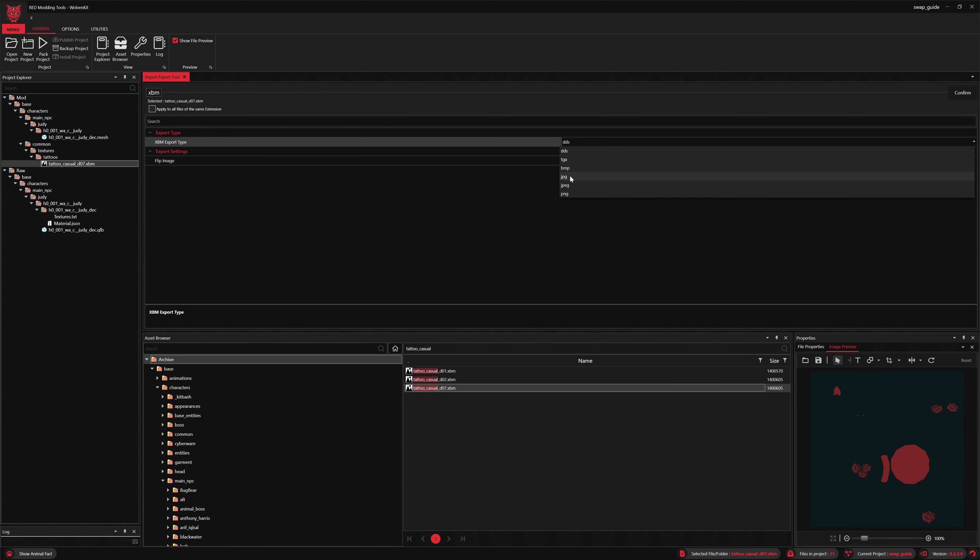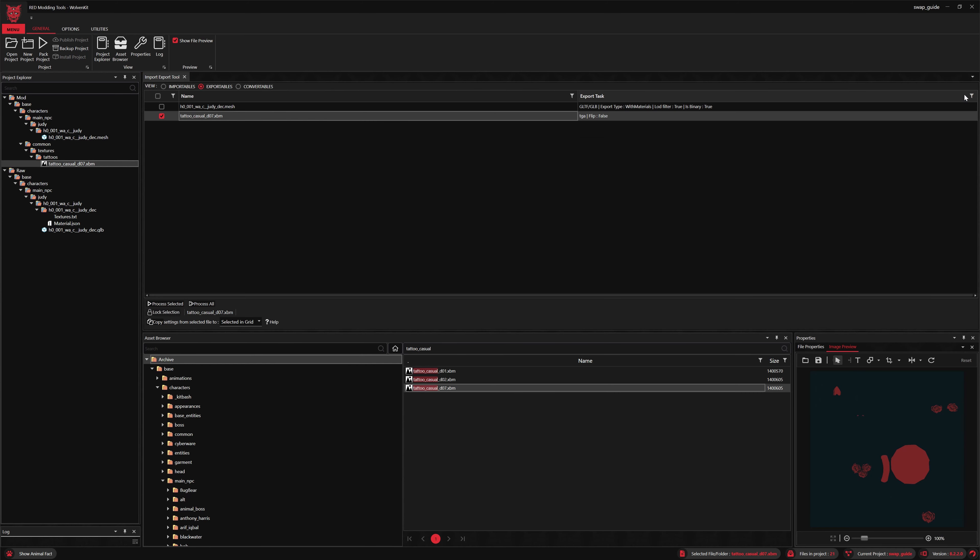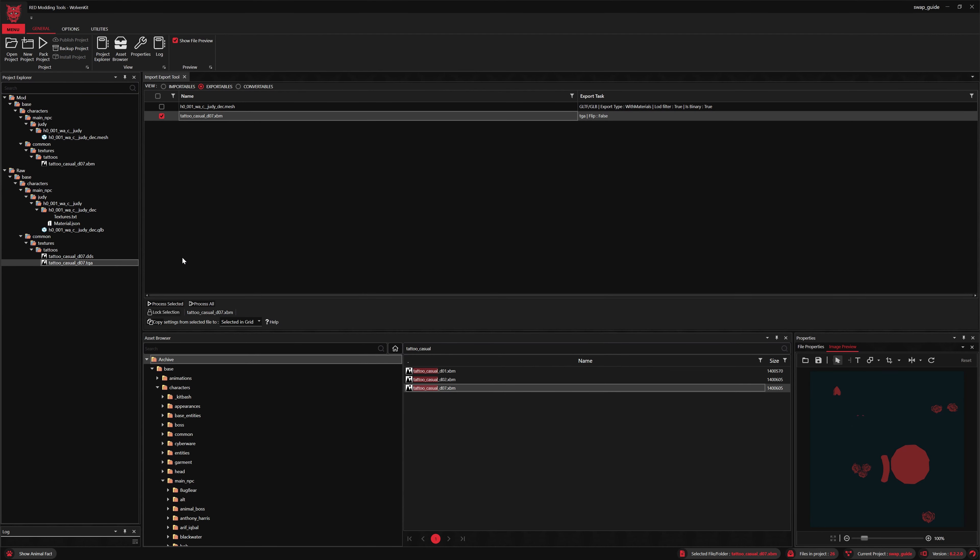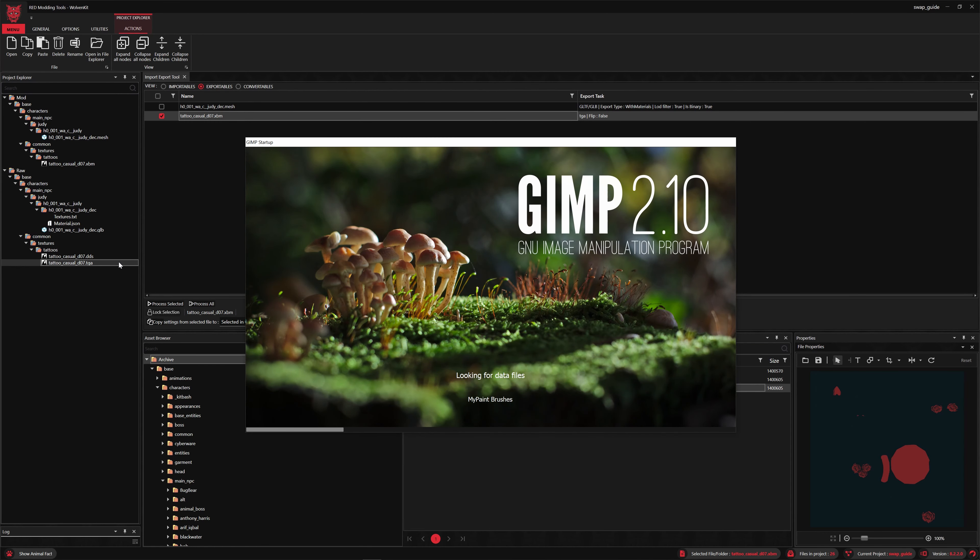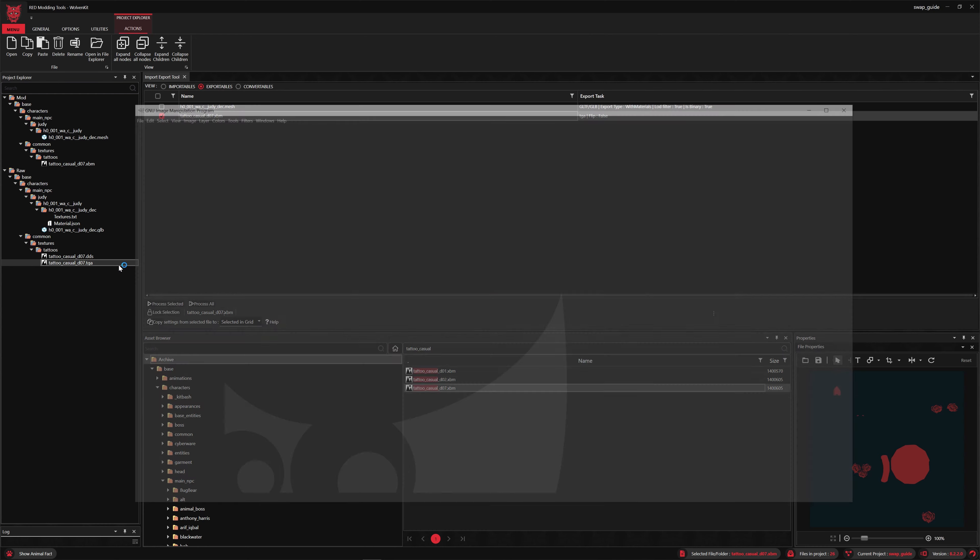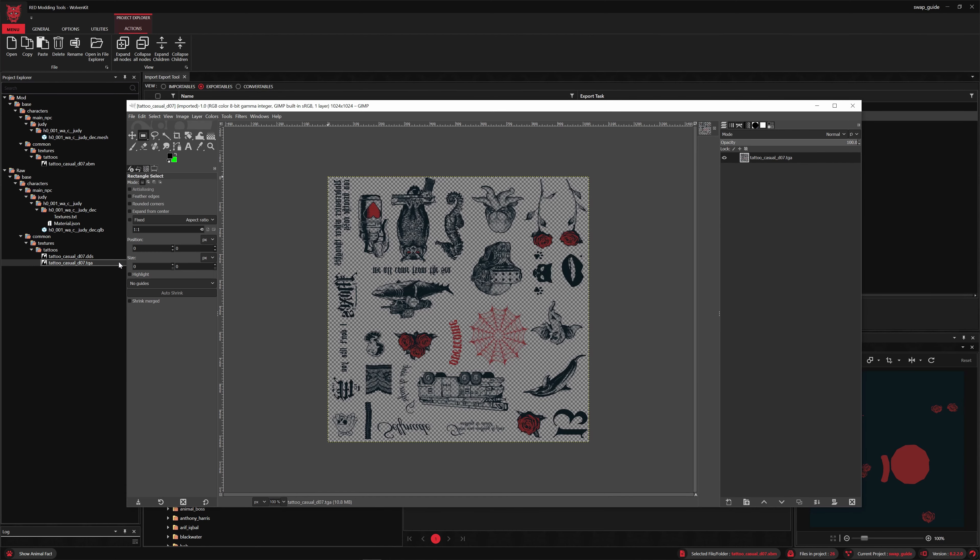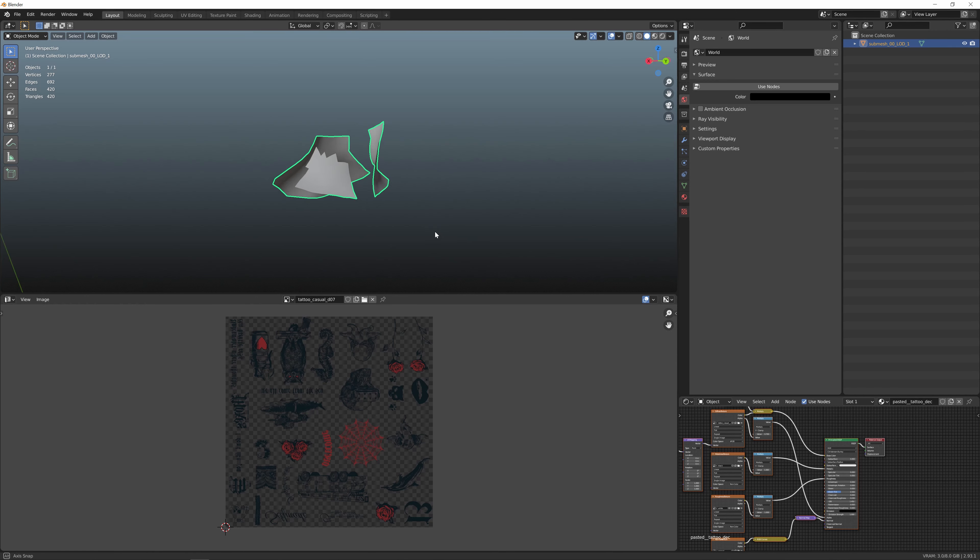Once again, I prefer TGA textures. Okay, you'll see we've got two copies of the texture, the DDS and the TGA. Now you'll always get the DDS texture along with the texture type of your choice. We'll open this with GIMP here, which is a free tool you can use to edit textures.